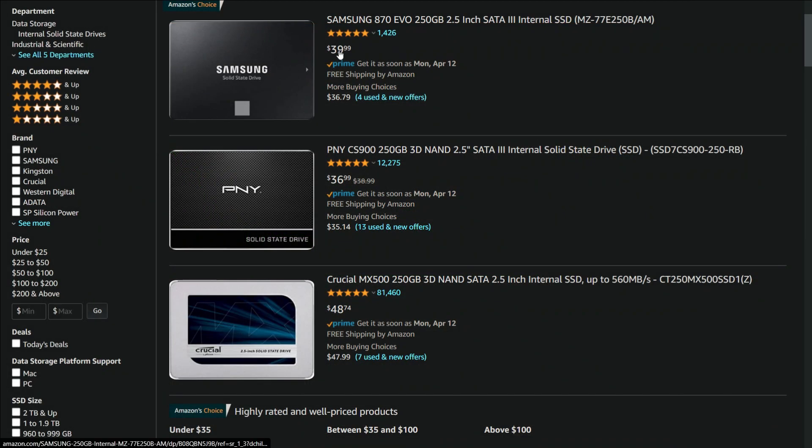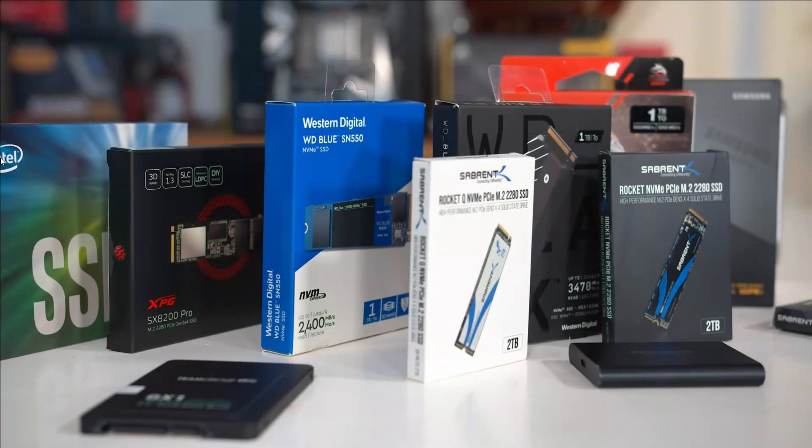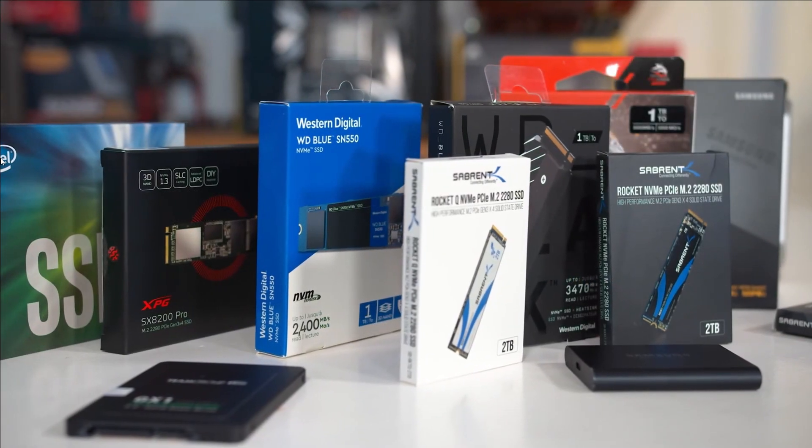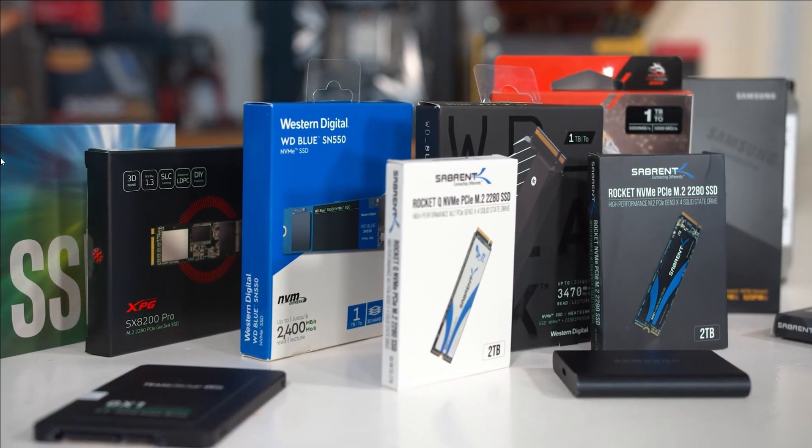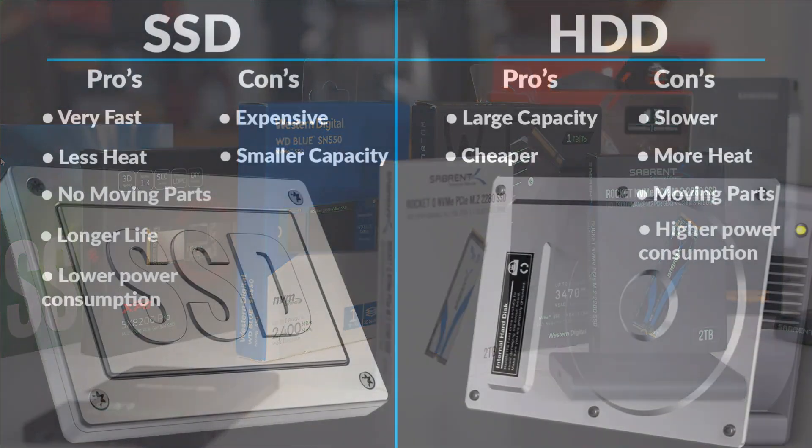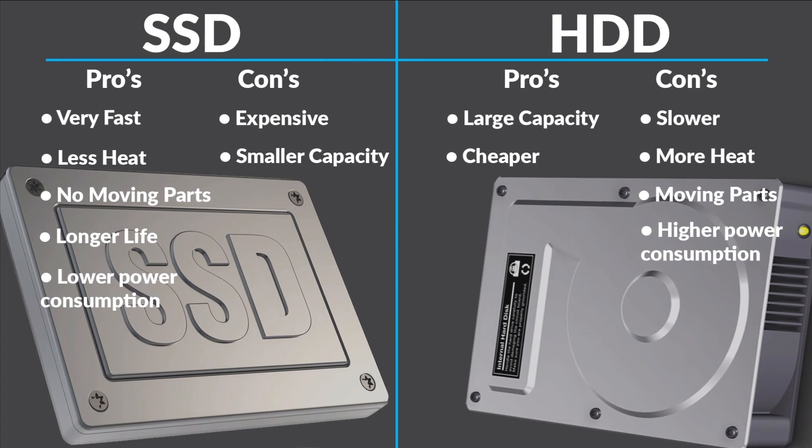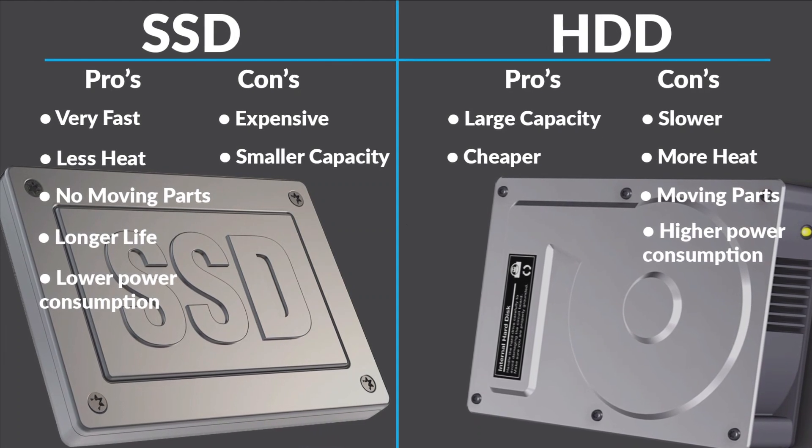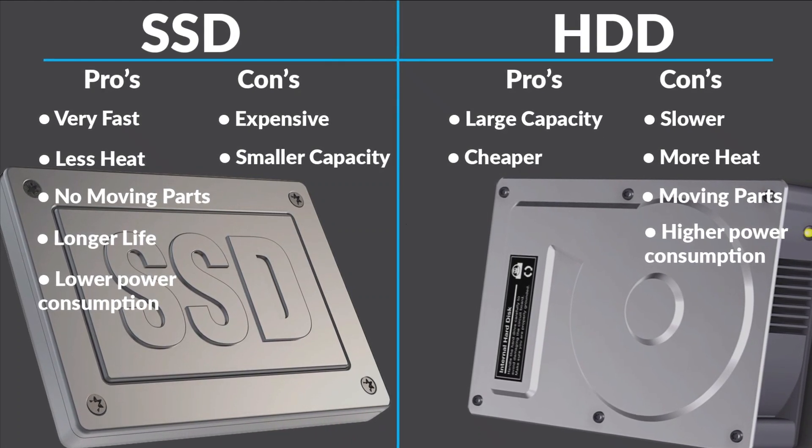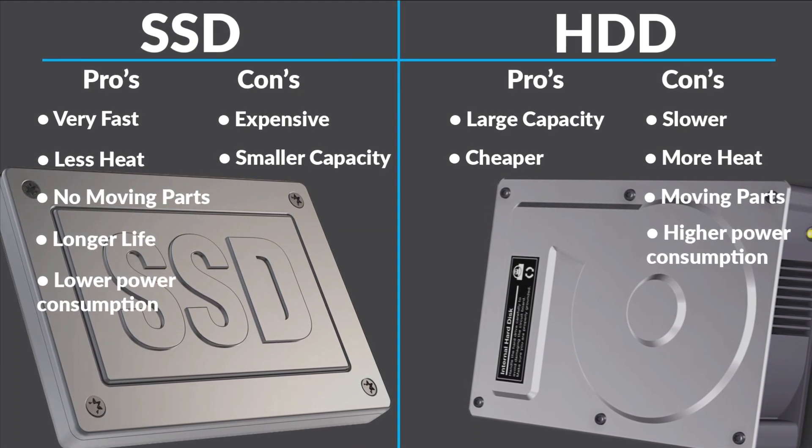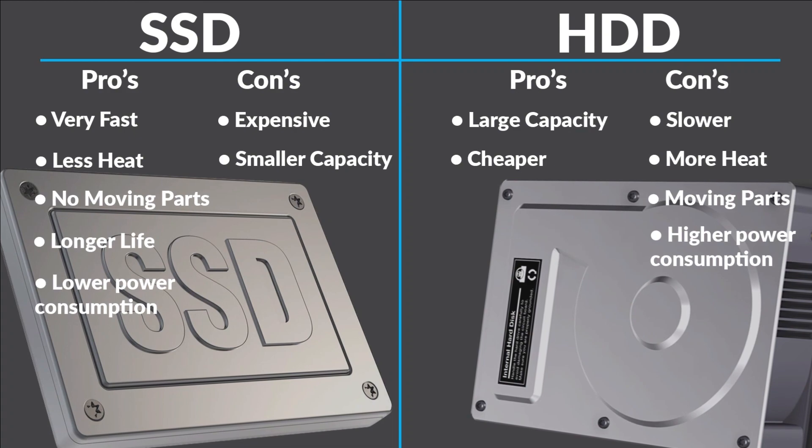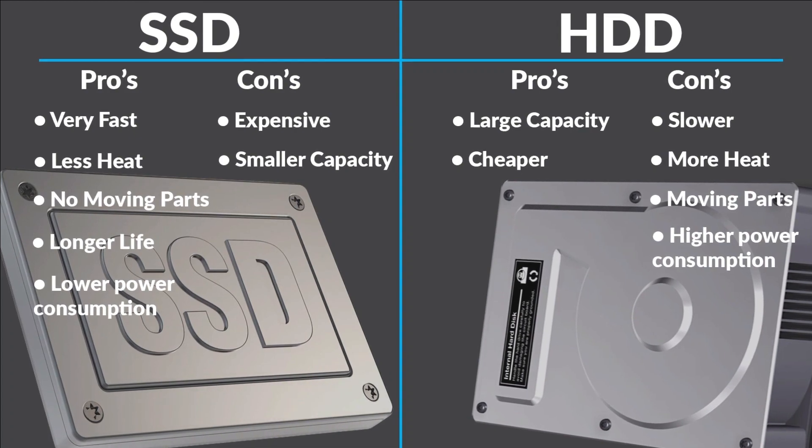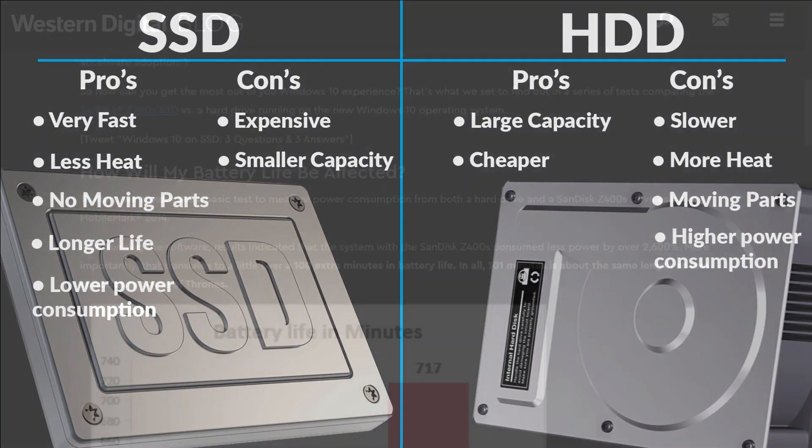If you're planning to upgrade anything on your PC or laptop, then getting an SSD should be your first option. SSDs are more reliable than HDDs because SSDs can withstand accidental drops and extreme temperatures better than HDDs.